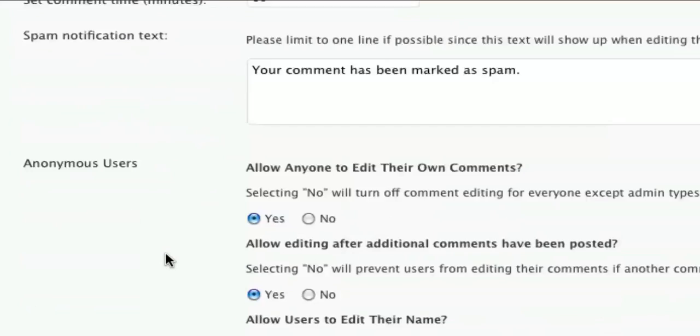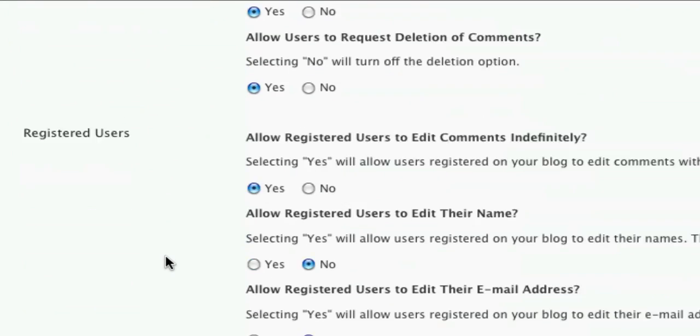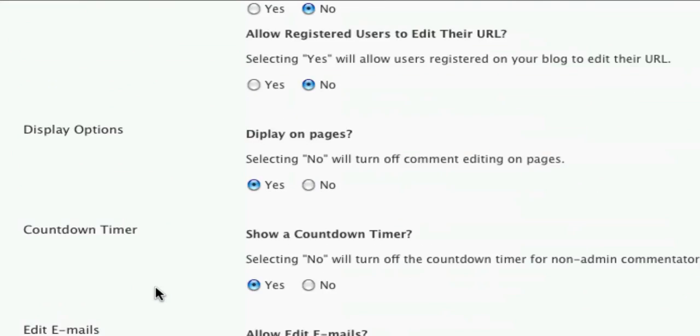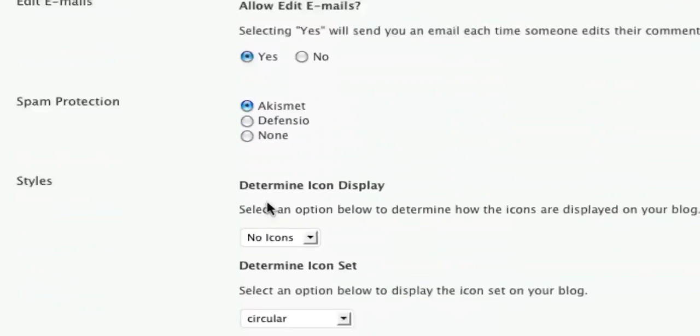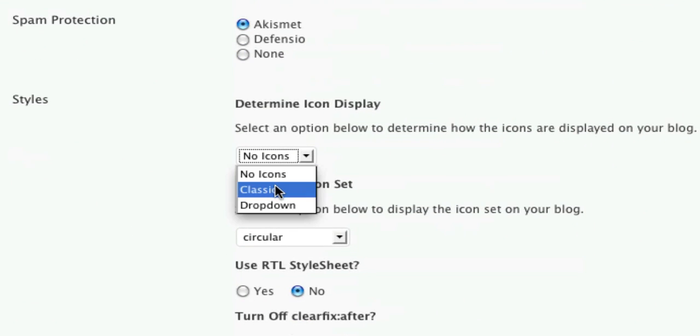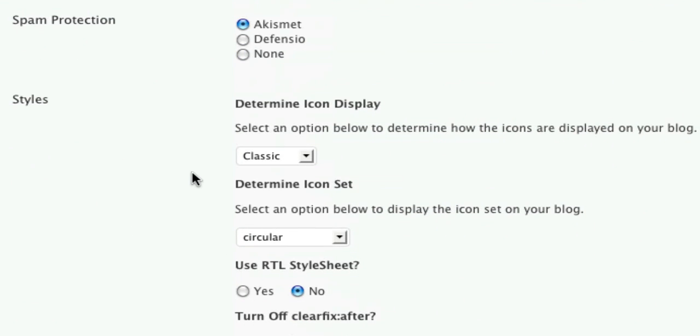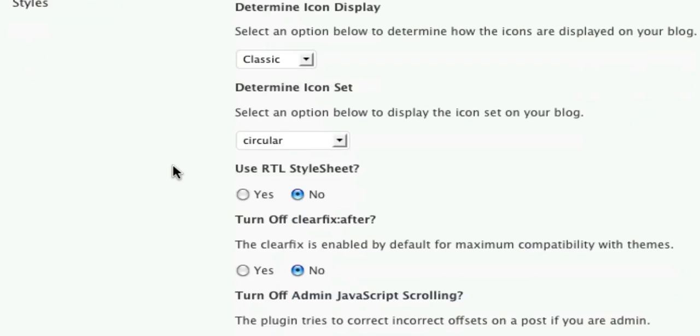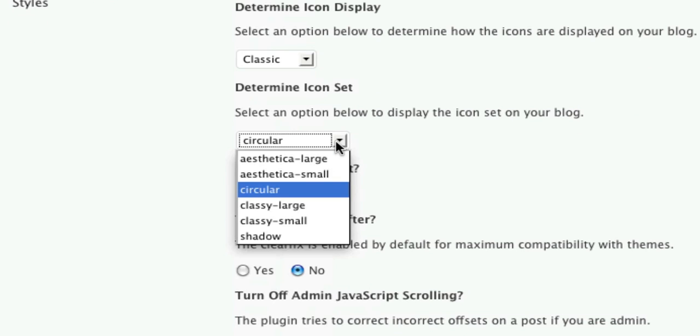Now, say you want to have the icons, but you want to change the icon set. You don't particularly like the default icon set. Well, with 3.0, you can choose between several icon sets. Let's go ahead and select Shadow.